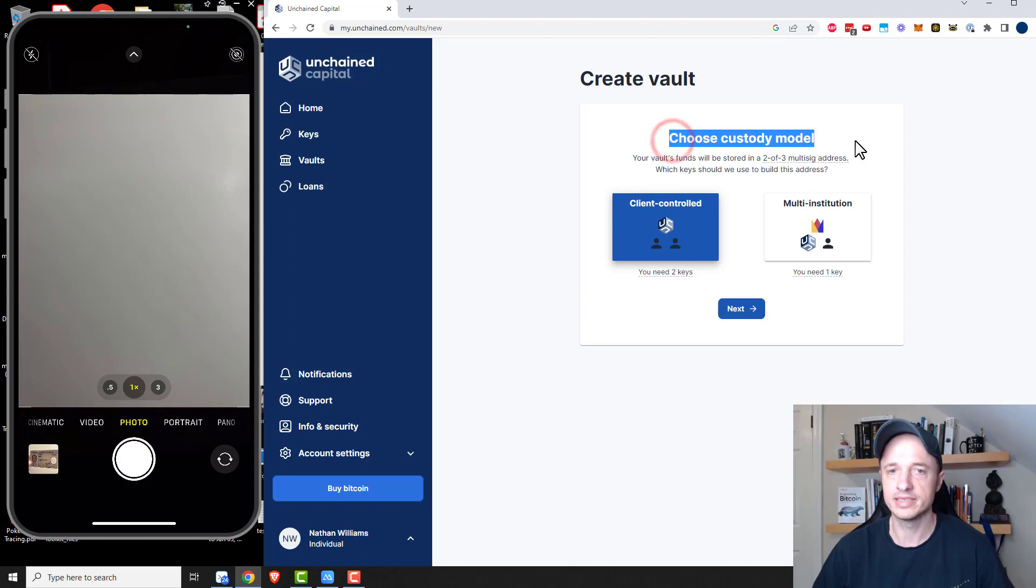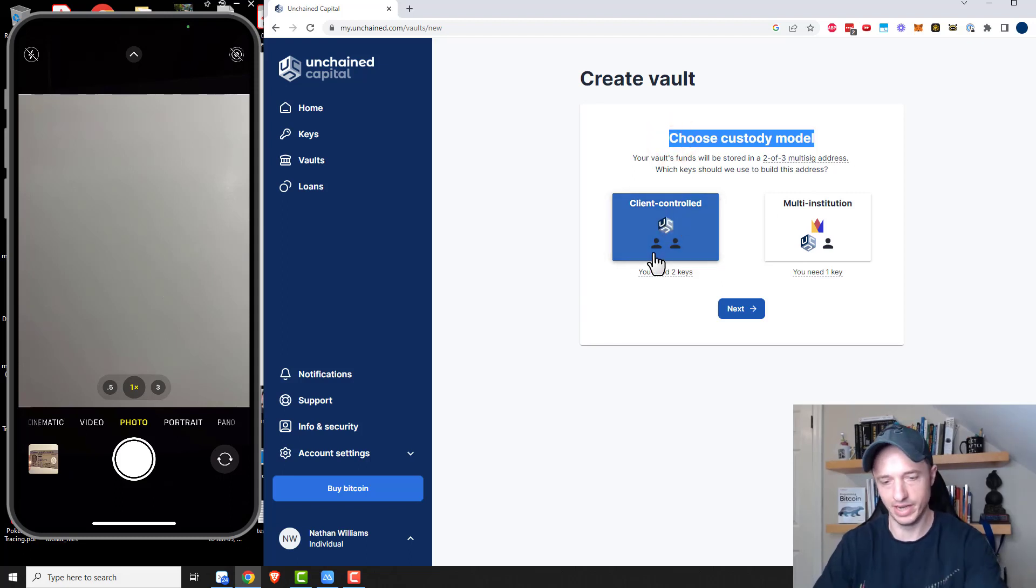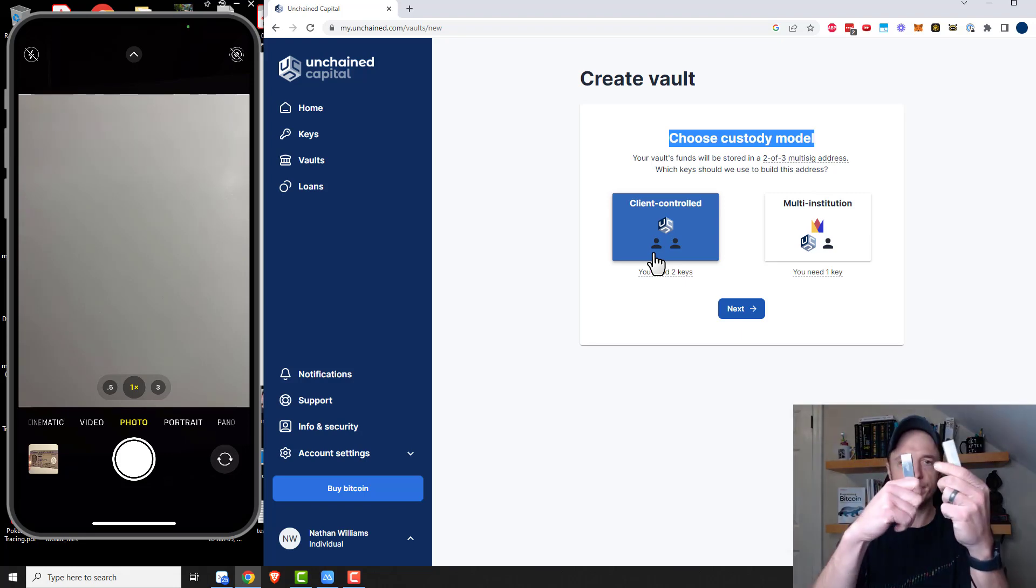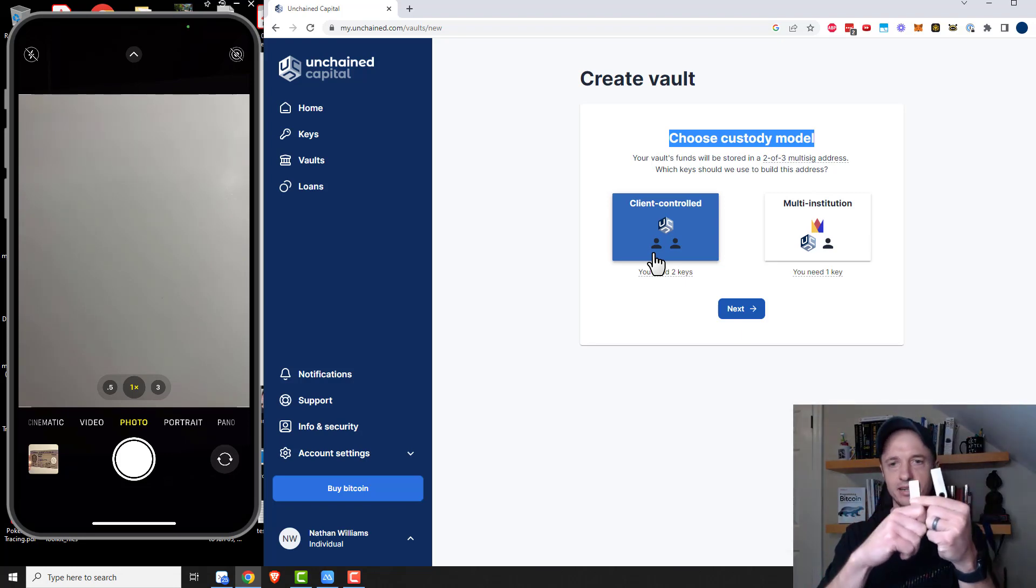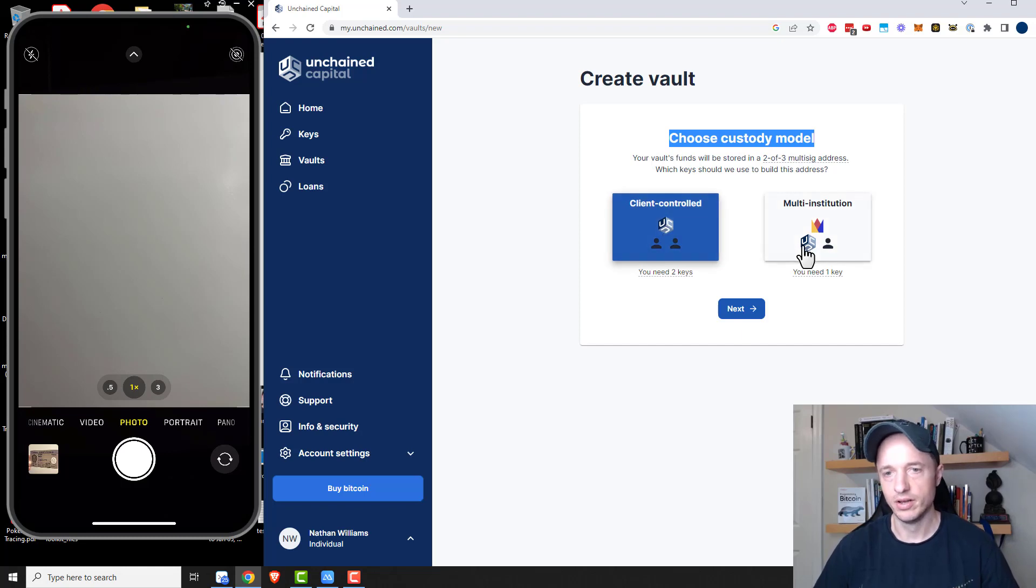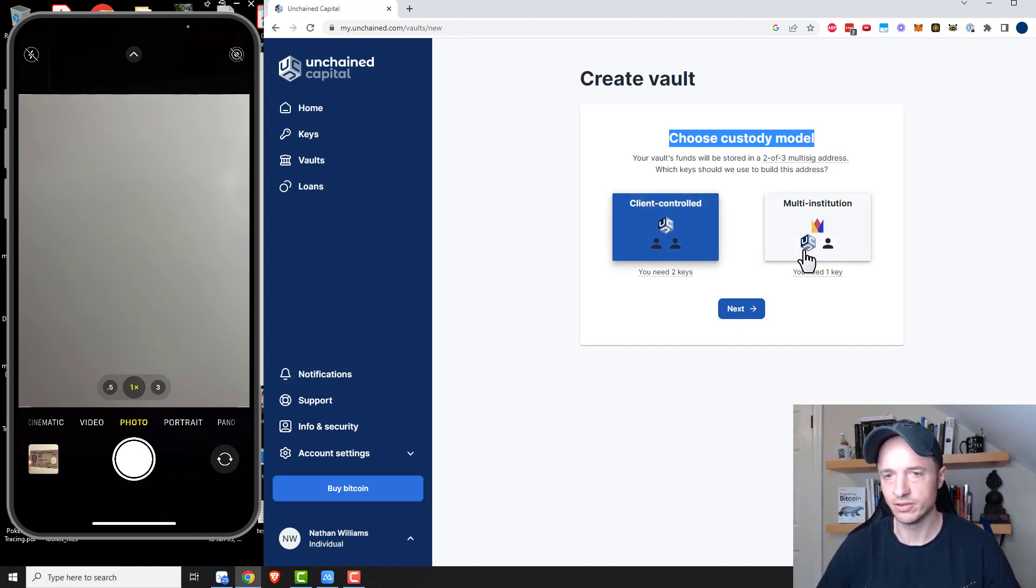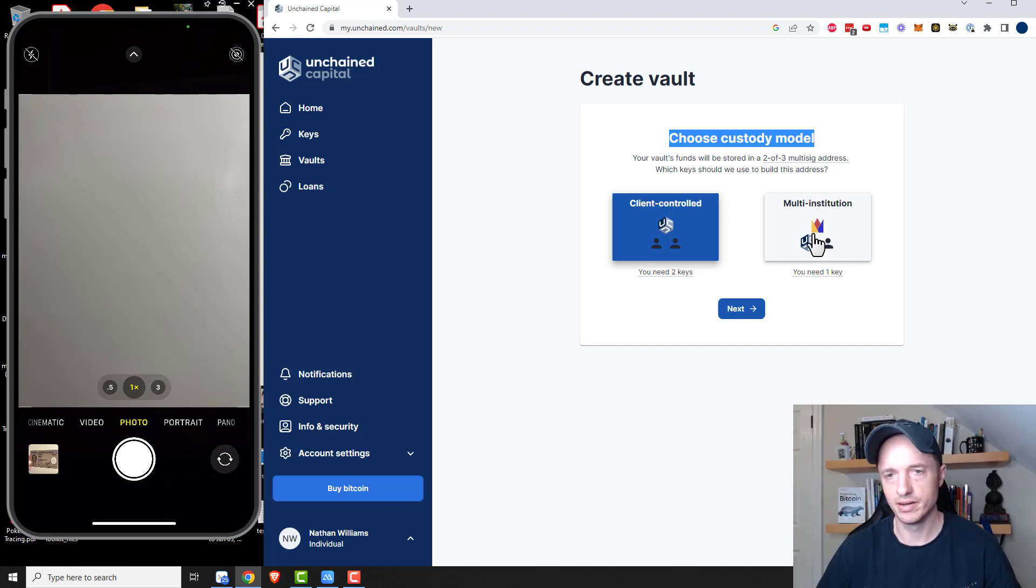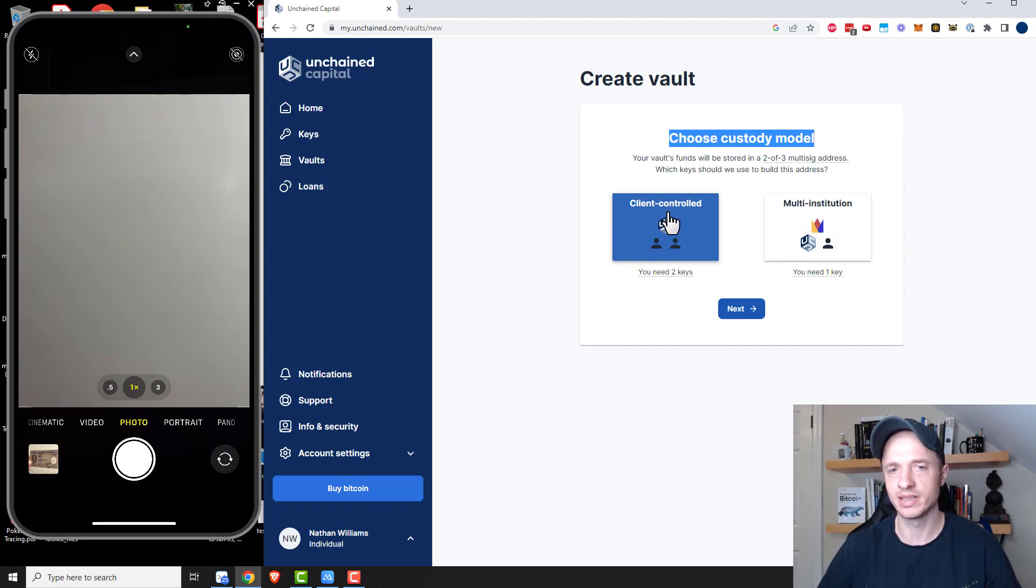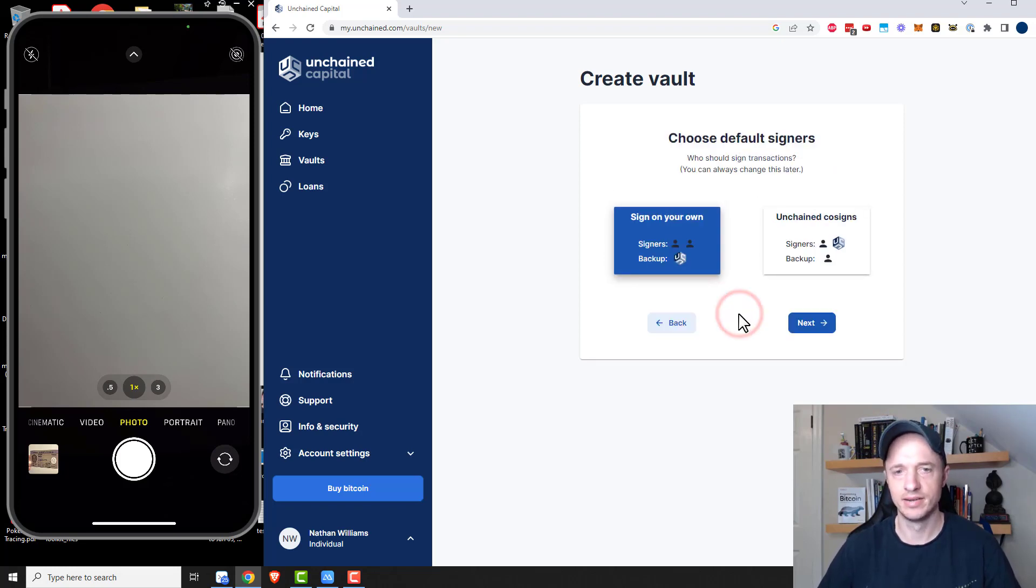We have choose your custody model. So we have client controlled, which is what we have here because I have the two keys, right? Two keys myself, and then Unchained holds the third key. Or you could do multi-institution, so Unchained holds one, somebody else holds one, and then you hold one. I'm not really sure why you would do that unless you really don't trust yourself. So we're going to go with client controlled and click on next.